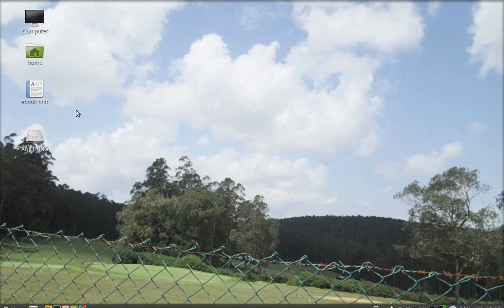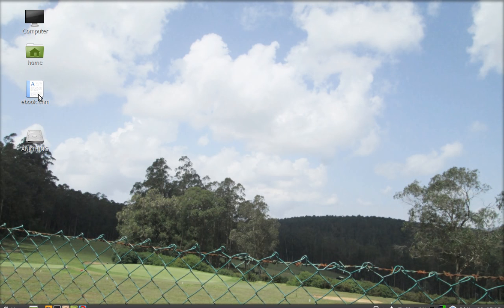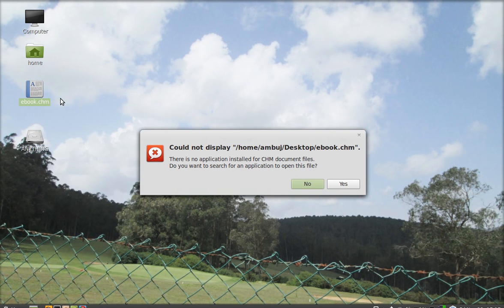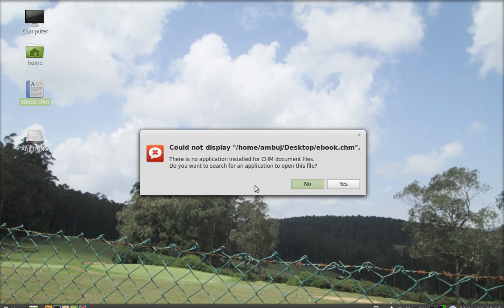Just suppose this is the file that I want to open. This is a .chm file, so you can see here there is an error. So you have to install an application that can read this file or all .chm files.